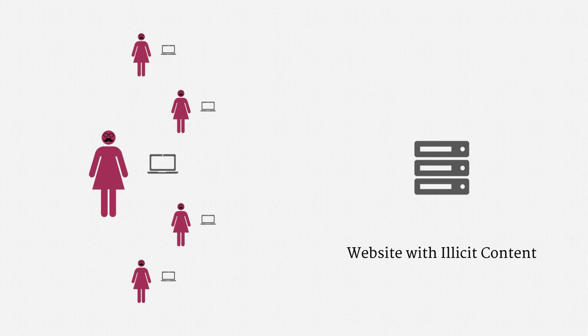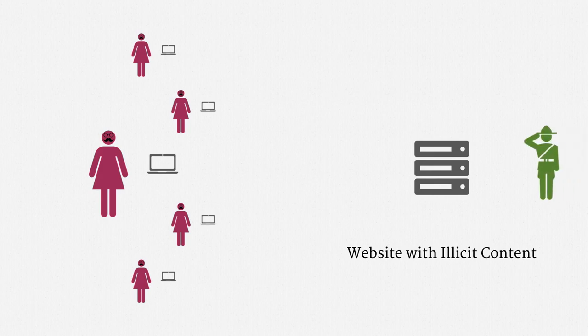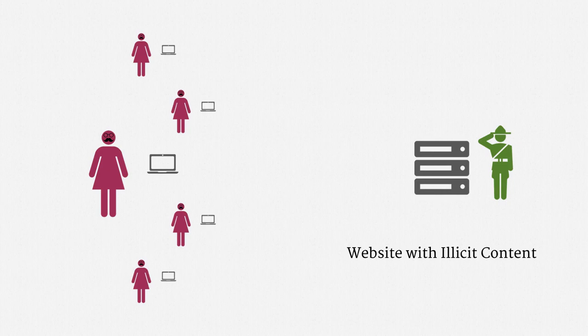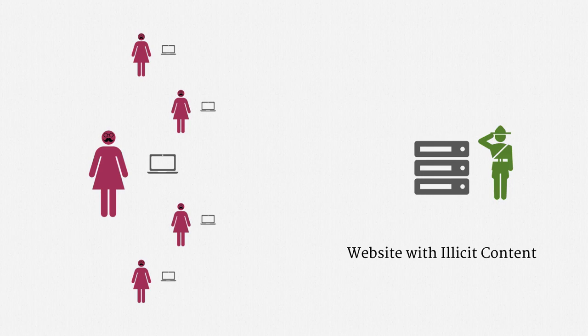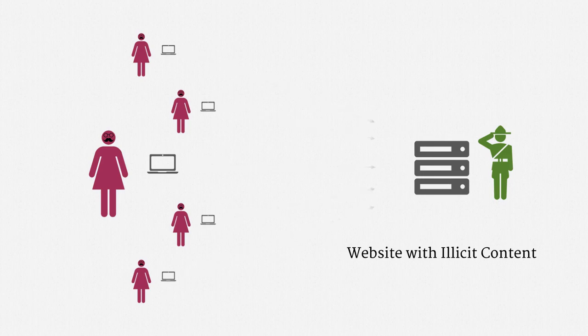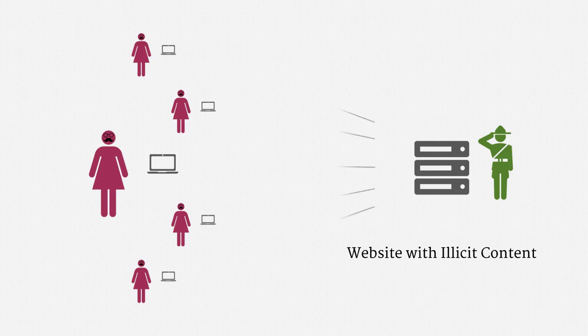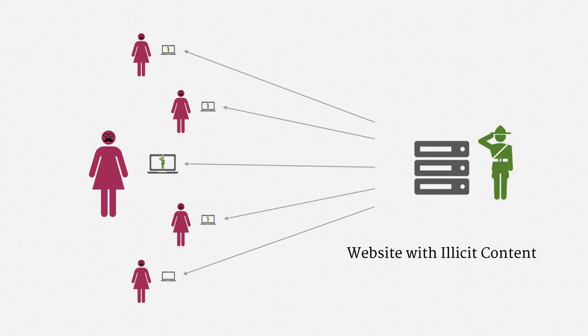so here's where the hacking comes in. Law enforcement gains control over the website, either by physically grabbing the server or by remotely breaking in. That's a search or seizure, I should note, and will ordinarily require a warrant. Then, when the users of the website next make requests, the responses are controlled by the government. The new responses include an exploit that enables law enforcement to run their own software.